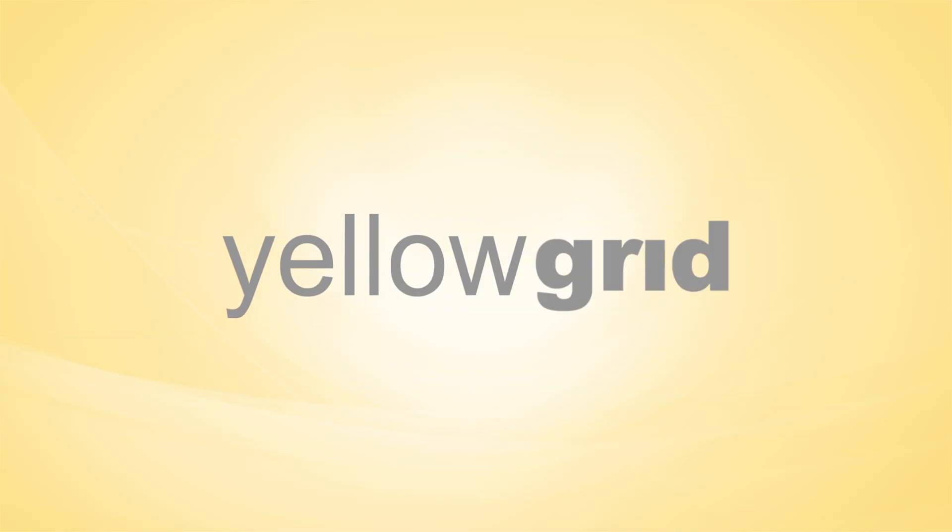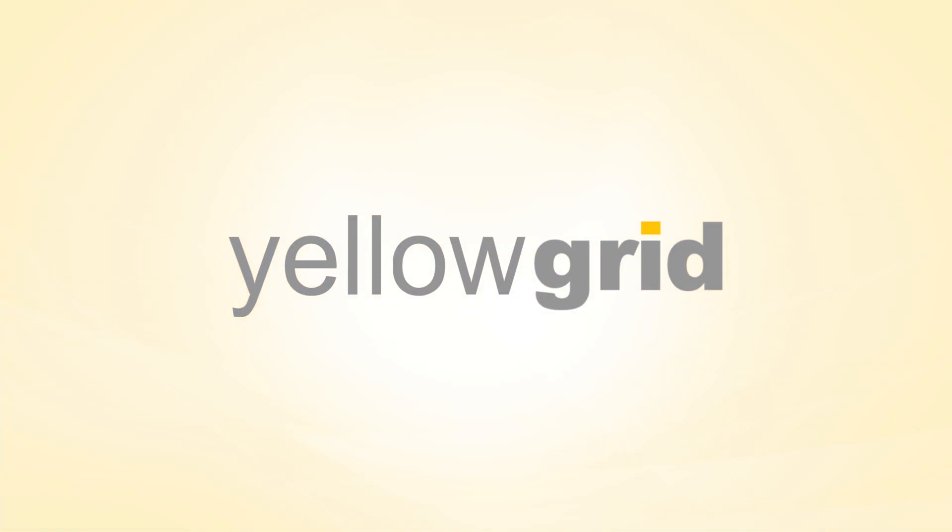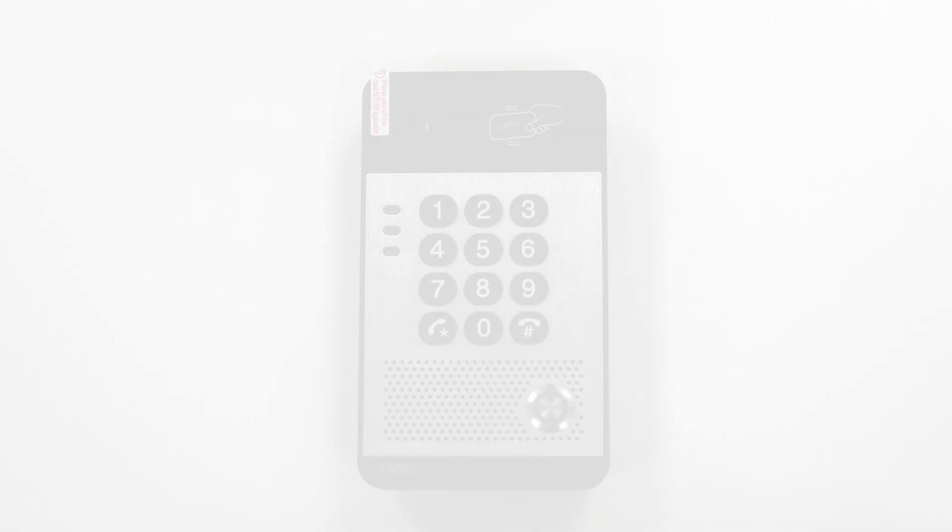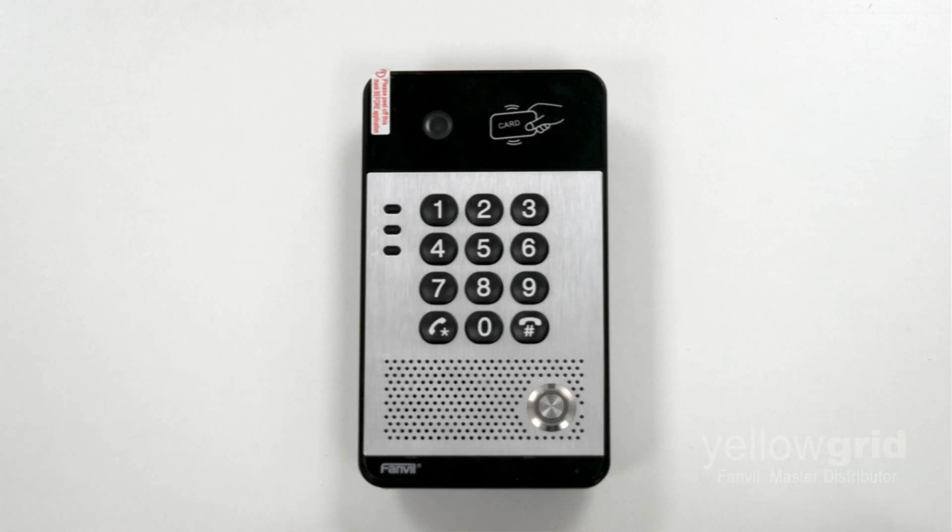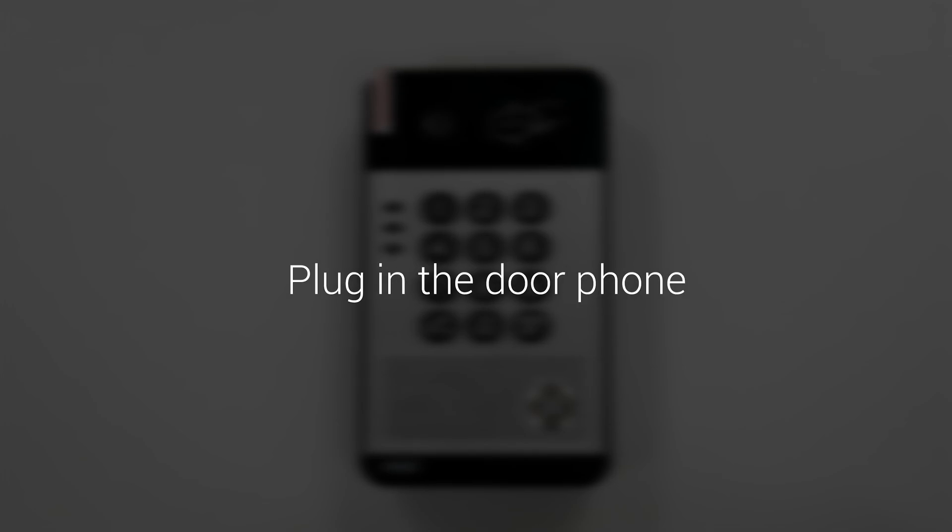This video will show you how to set up a Fanville i30s door phone. First, plug in the door phone.